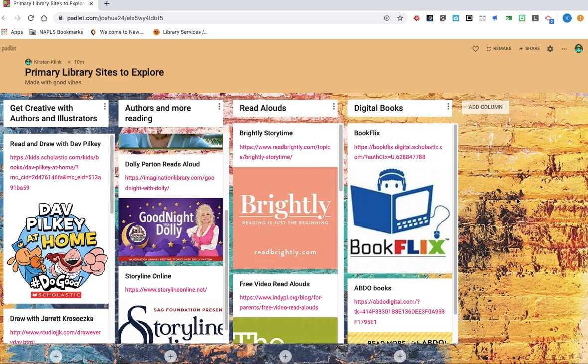So over here on the left-hand side, I'm going to bring my arrow over here, the first column, it says at the top, Get Creative with Authors and Illustrators.